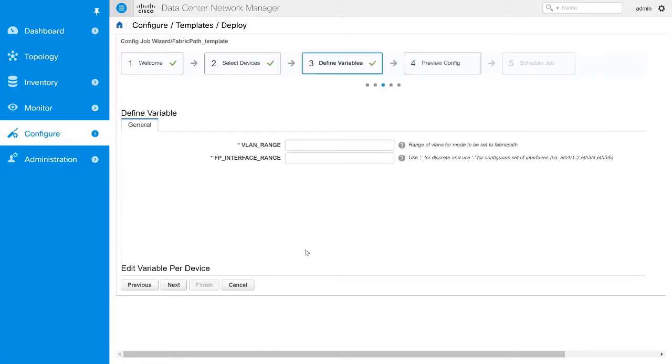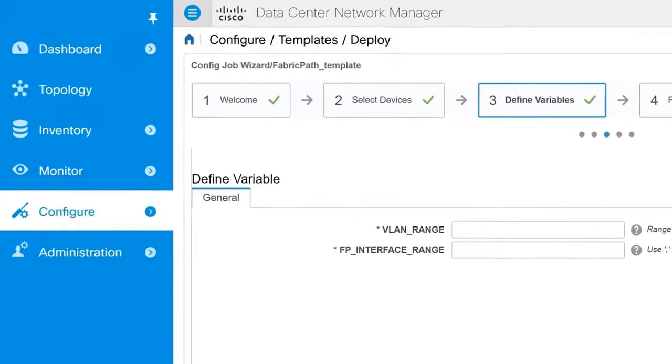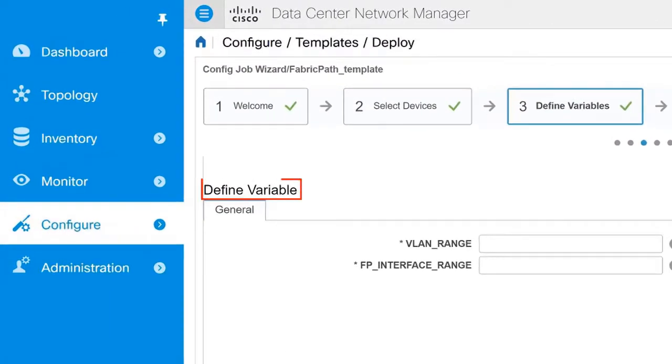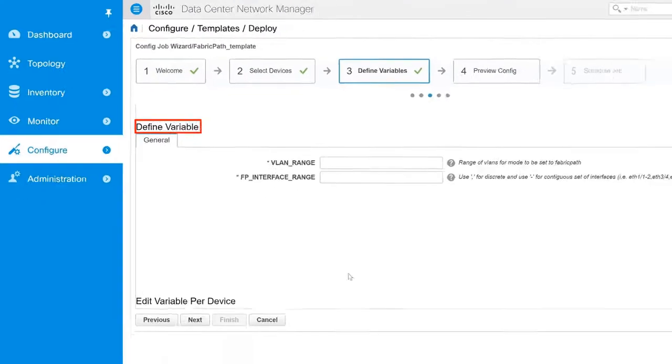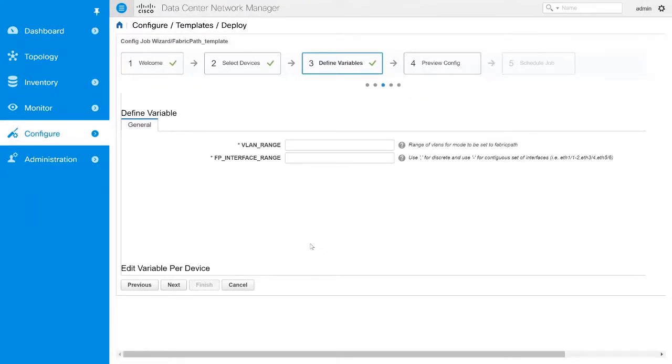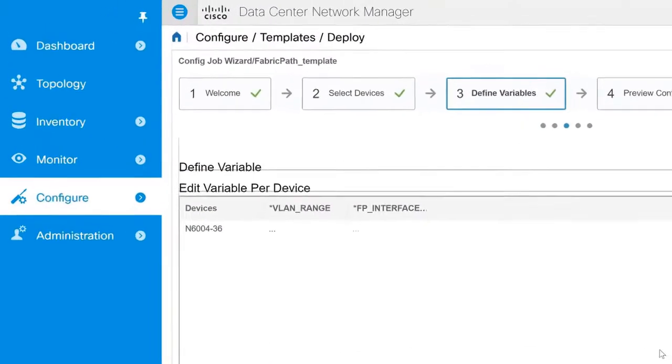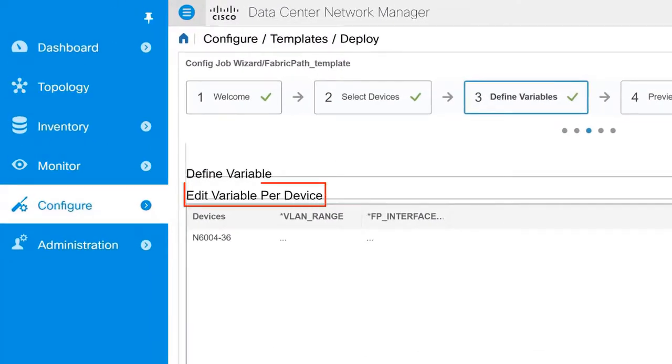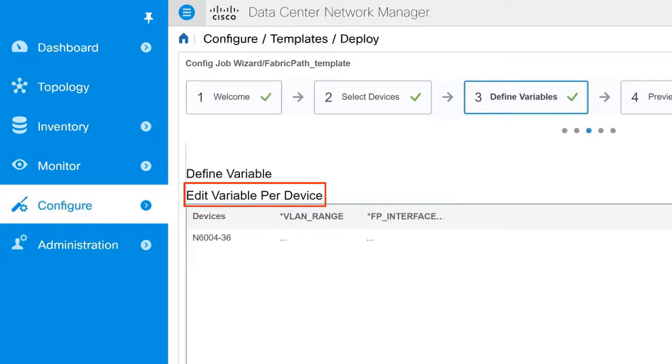The next step is to define the variables. The variables displayed in this section are specific to the selected template. In the Define Variables section, you can define the variables at a global level, and in the Edit Variables Per Device section, you can define the variables at a device level.